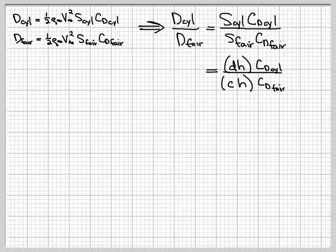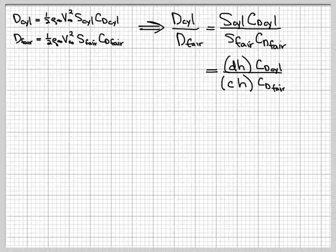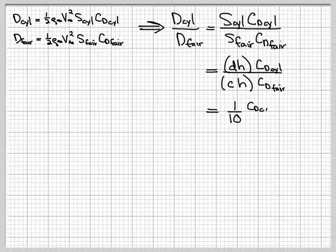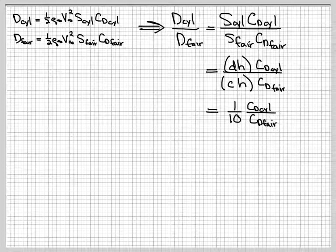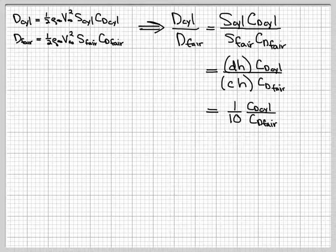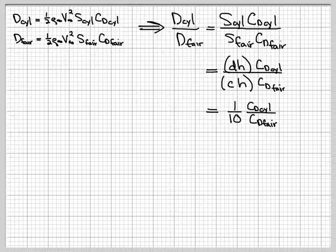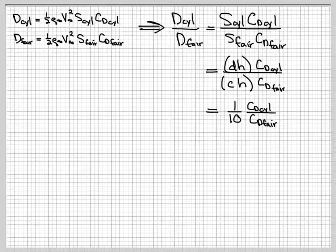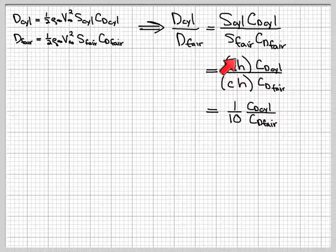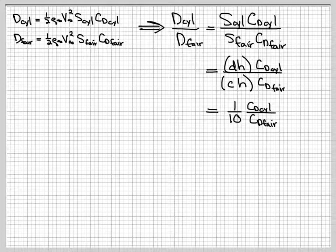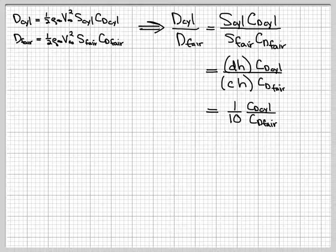Now, for this problem, we've said that the chord is going to be ten times the diameter. So when we substitute that in, the reference area ratio will be one-tenth then. The h's cancel out from the problem, and then you get d over c, which is one over ten.